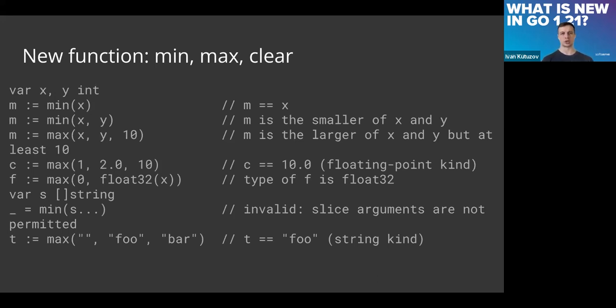Regarding clear, clear works for maps and slices. In maps it deletes all the values and keys—usually we use for-each iteration for this. Now we can just call this function. For slices it just sets to zero all values, so you have the same length of the slice.